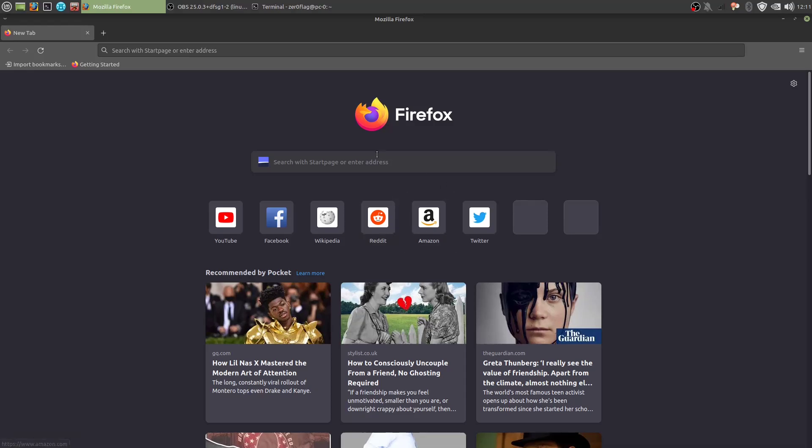So in this video I'm going to show you how to harden Firefox. Alright, let's start.